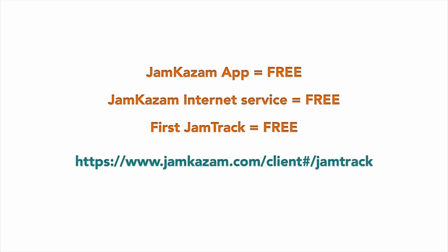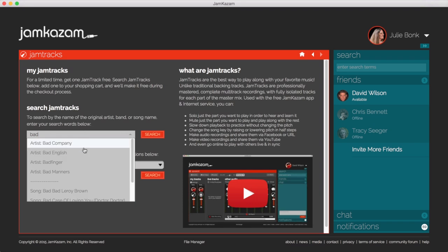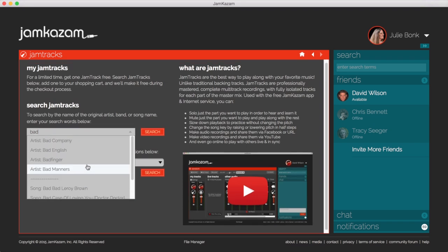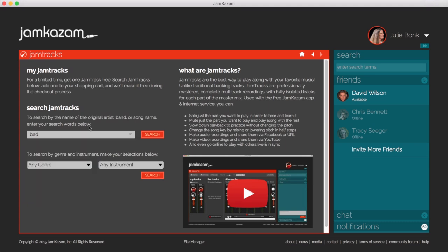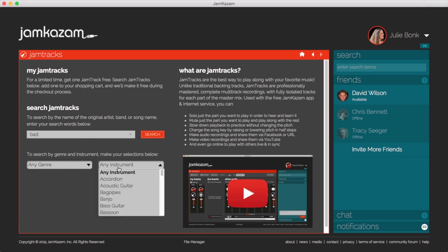Visit the link below to search for a jam track you like. You can search by song name or band name for a specific piece, or you can even filter our jam tracks by genre and instrument to find good options for any instrument you play.